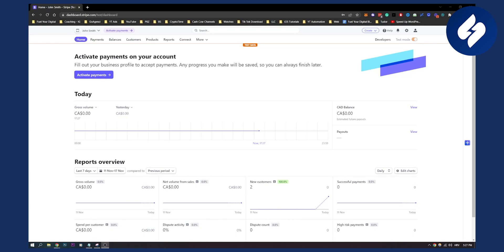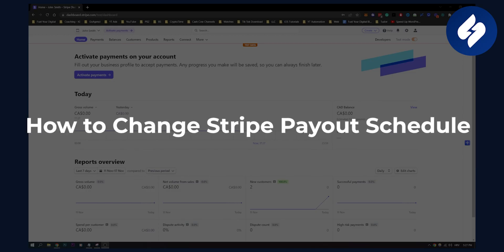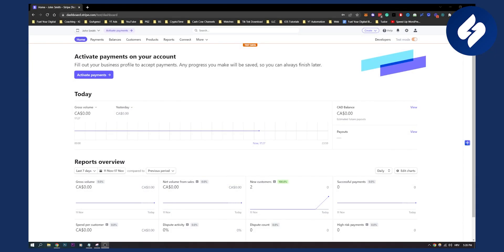Hello everyone, welcome to another video. In this video I will show you how to change your Stripe payout schedule. This is a fairly simple process, so let me show you how.